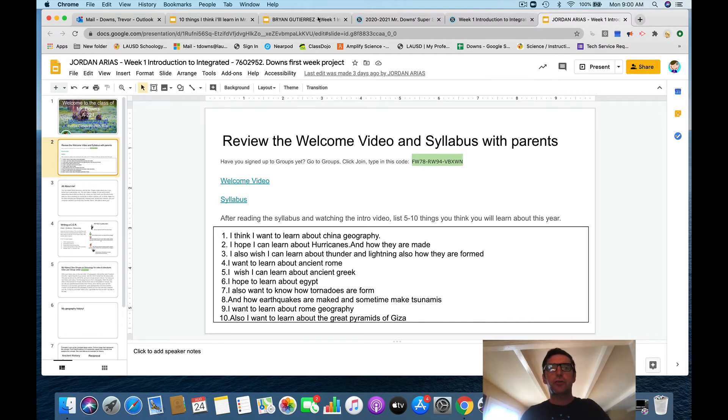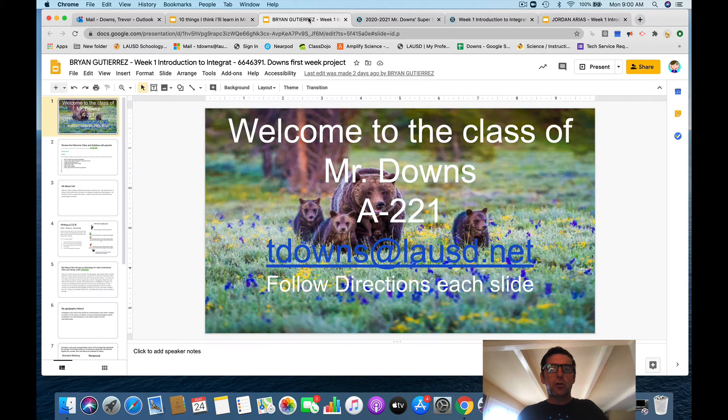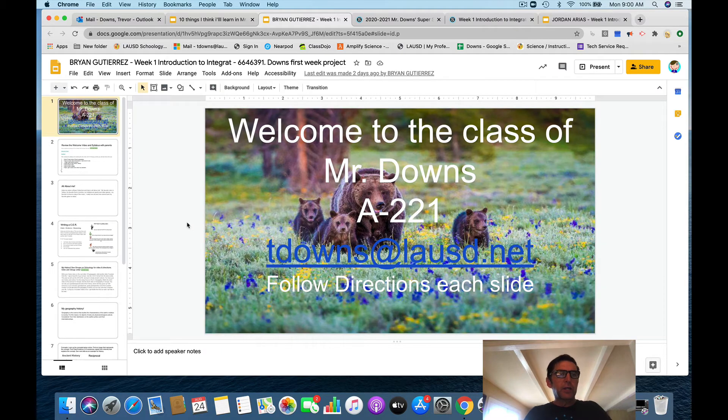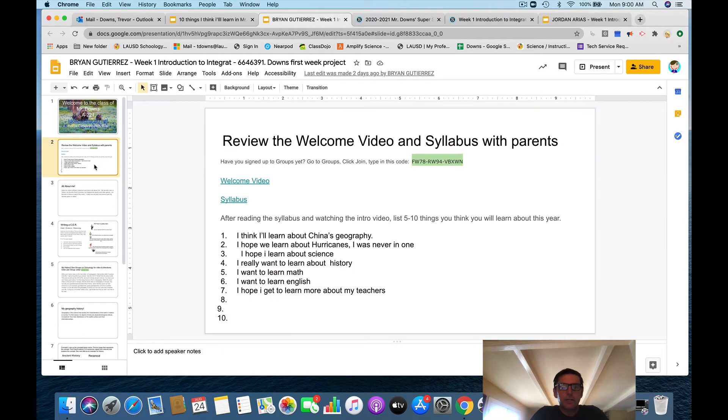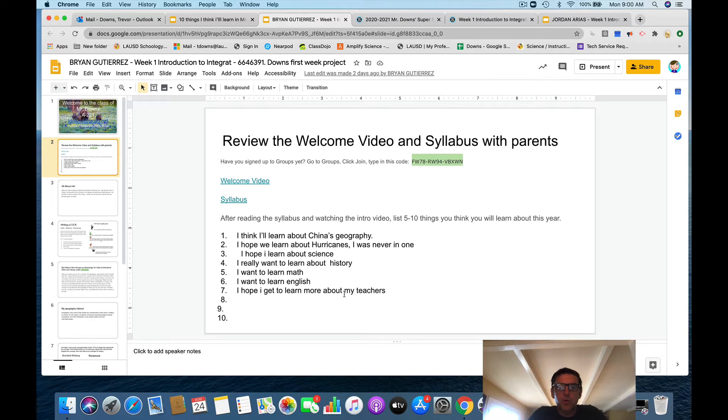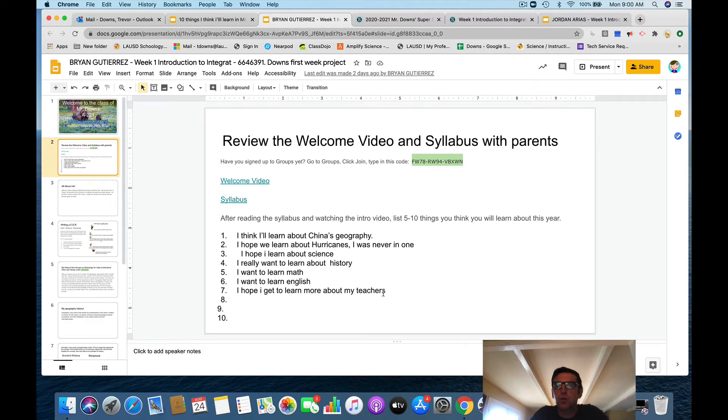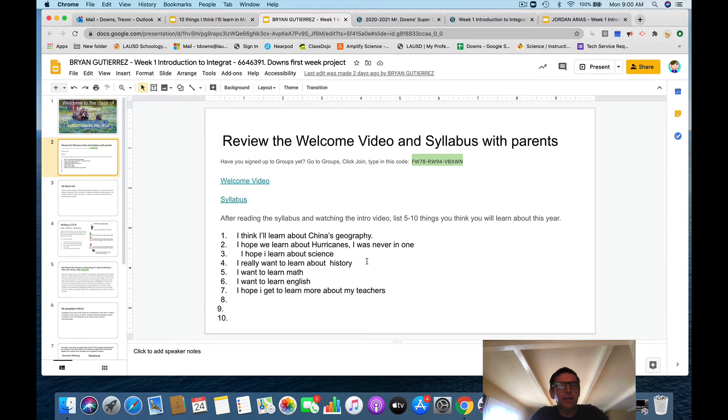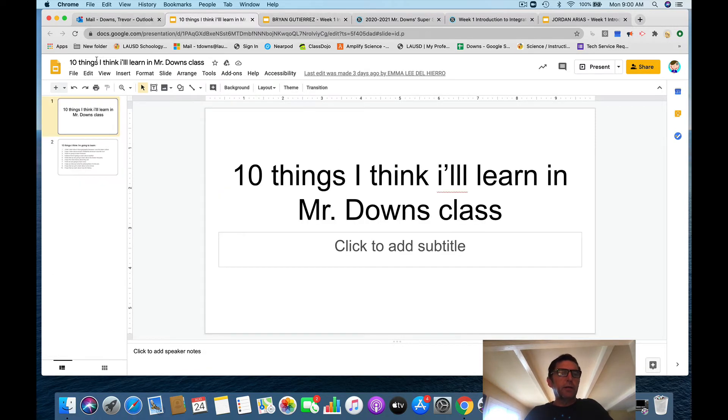Also, I want to learn about the Great Pyramids of Giza. I saw in a video they visited there in a virtual tour. I think this is fun. So now there's evidence of what you're saying you're going to learn about. Good job. Let's look at somebody else's. Go to Brian's. Brian G. Let's see how he's doing.